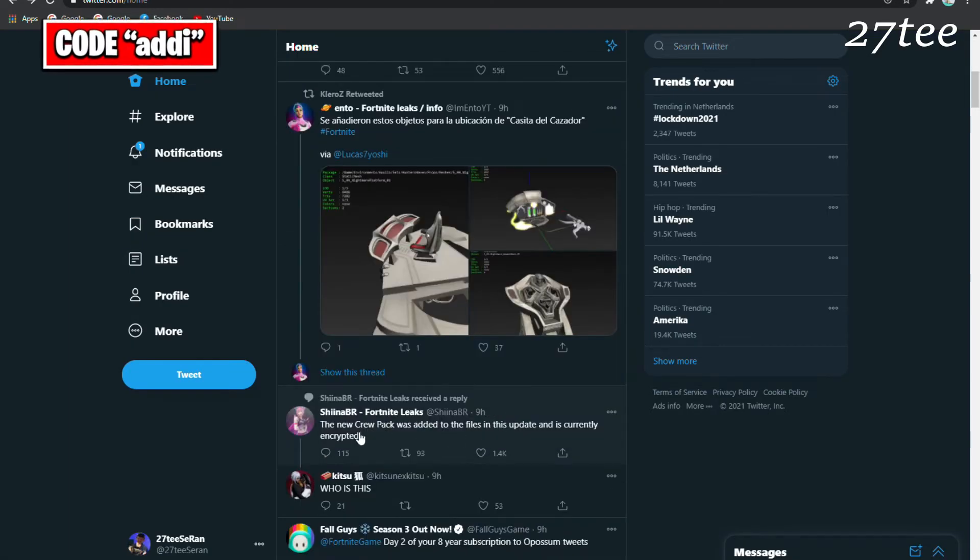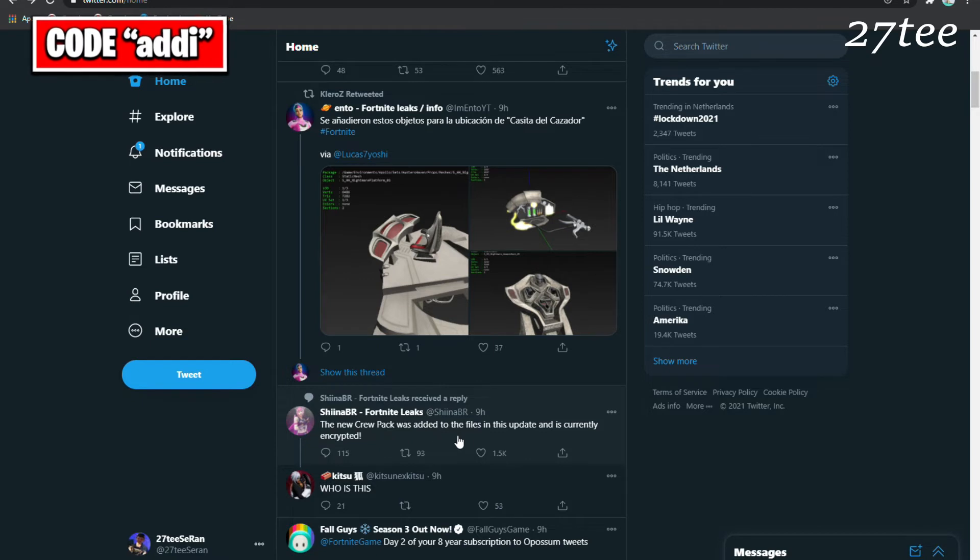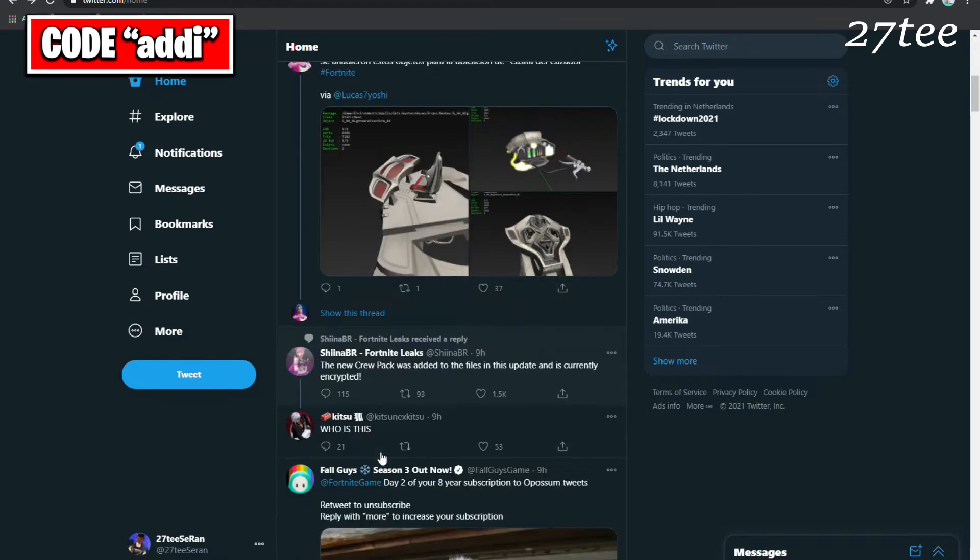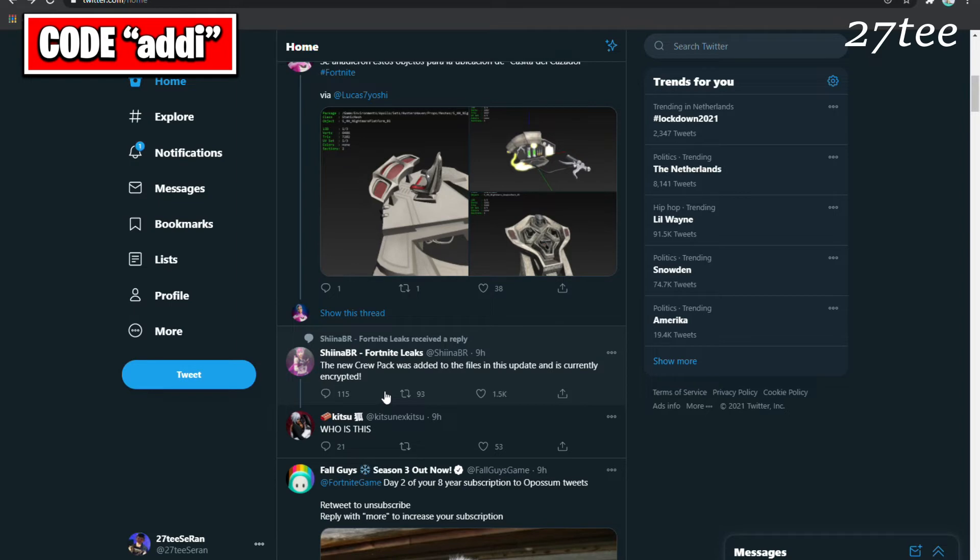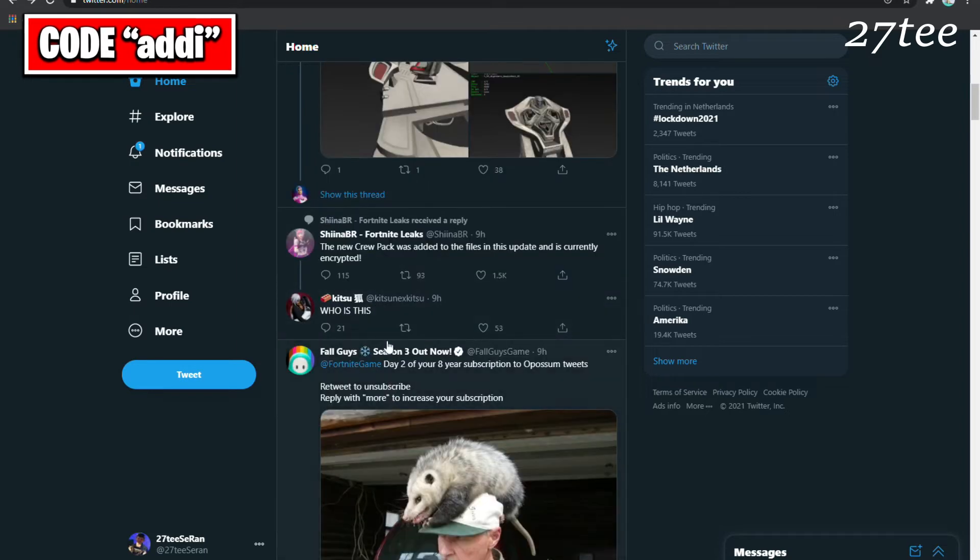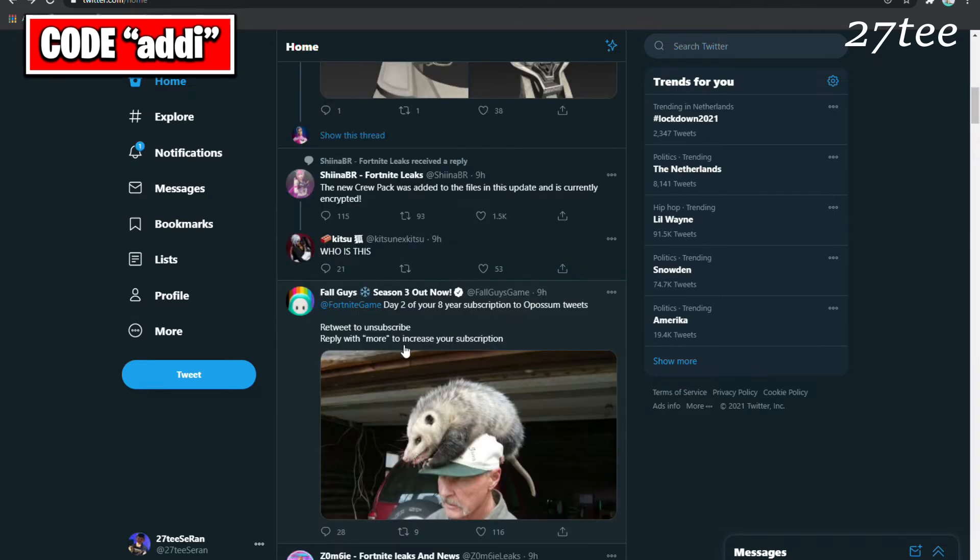The new Crew Pack was added to the files in the update and is currently encrypted, so soon we should expect the new skin for the February Crew Pack.